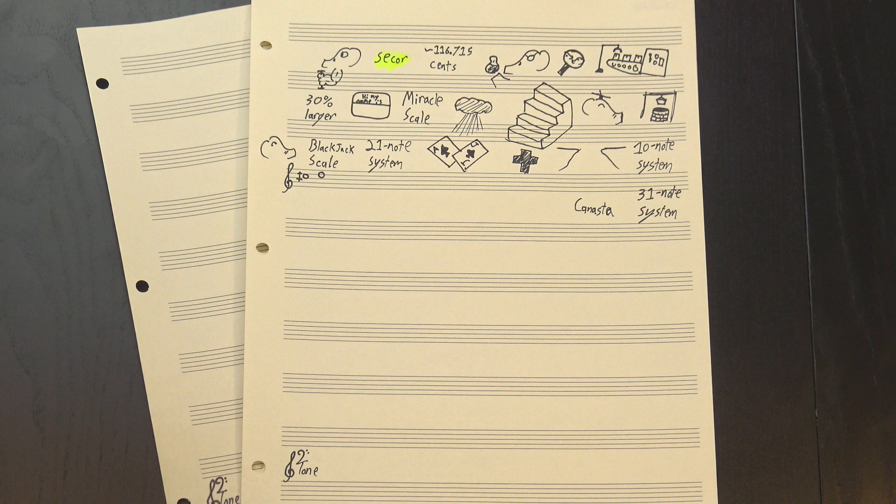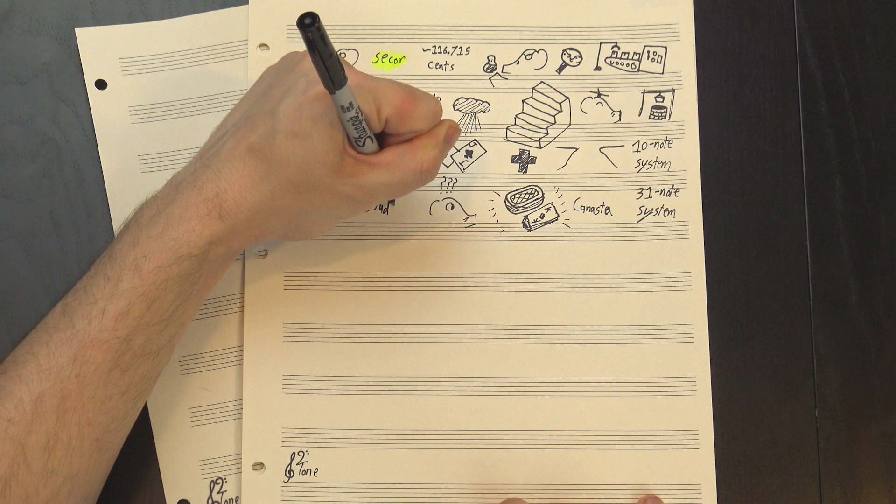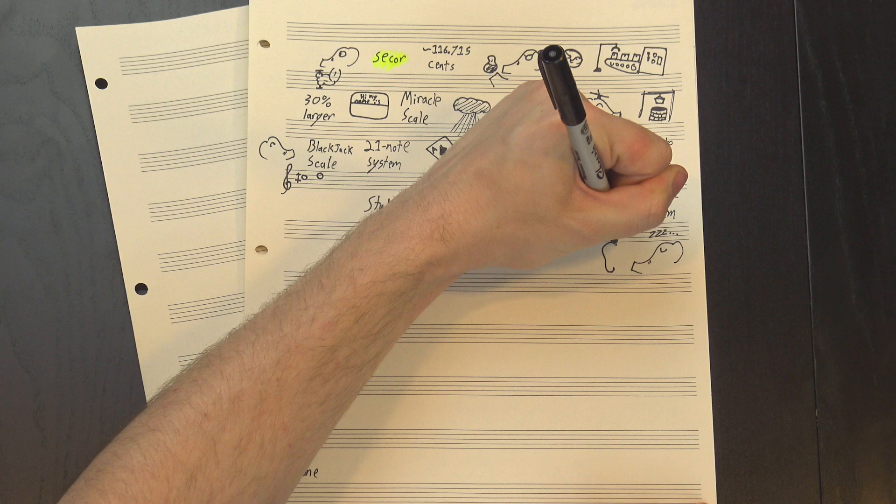Going through again gets us a 31-note system called Canasta, which is a reference I don't get, but I'm sure is hilarious to Canasta players. The 41-note version is sometimes called Stud Loco, which is another card game reference because why not? I'm not gonna bother playing it because at this point it gets hard for the untrained ear to tell the difference anyway, and besides, walking up the whole thing a step at a time isn't really the point.